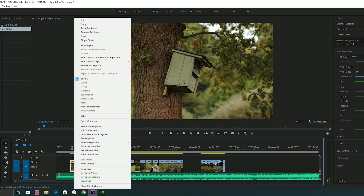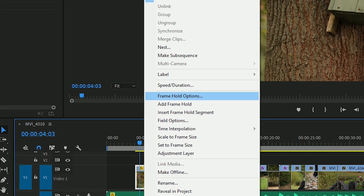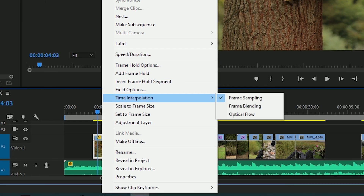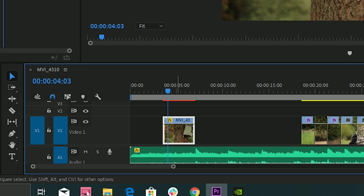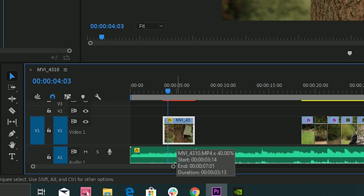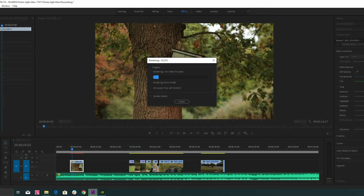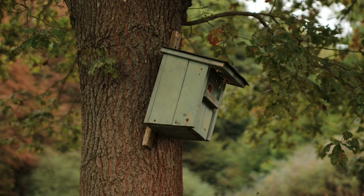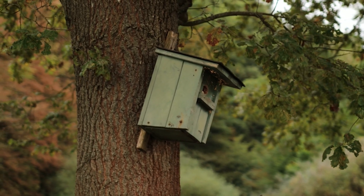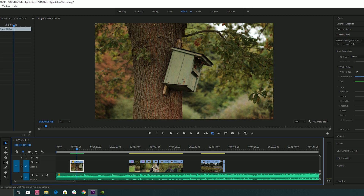Click right on the image, on the video. Press here on time interpolation. And here are three options: frame sampling, frame blending, and optical flow. Press optical flow. Here a red line will appear — this is a sign that you must render this effect. So you press Enter and now it's rendering. Look now how it's looking — it's slow motion.